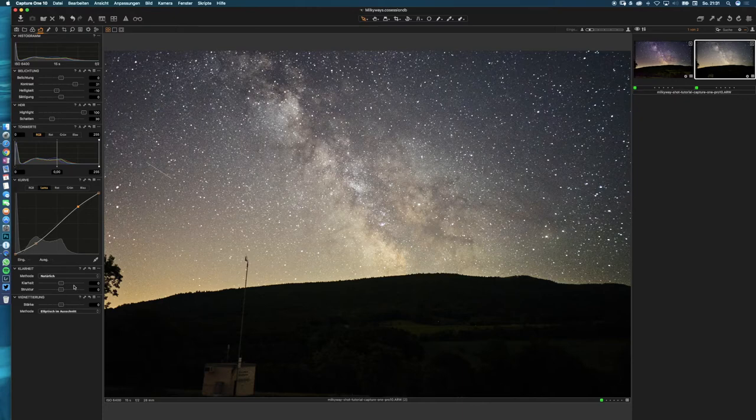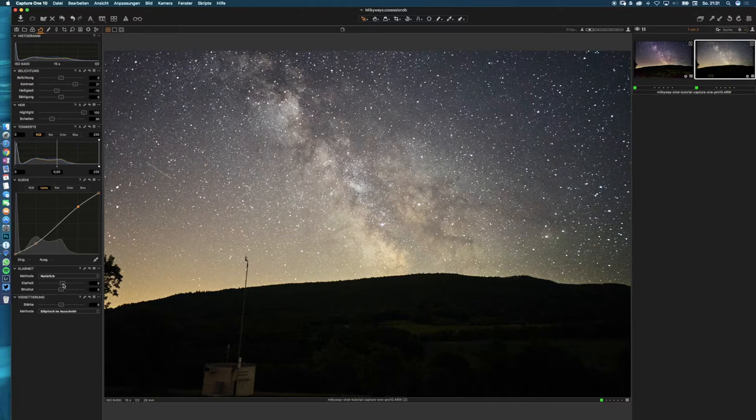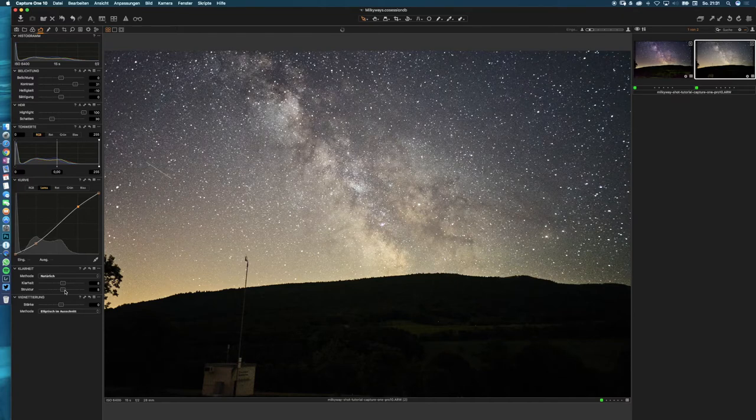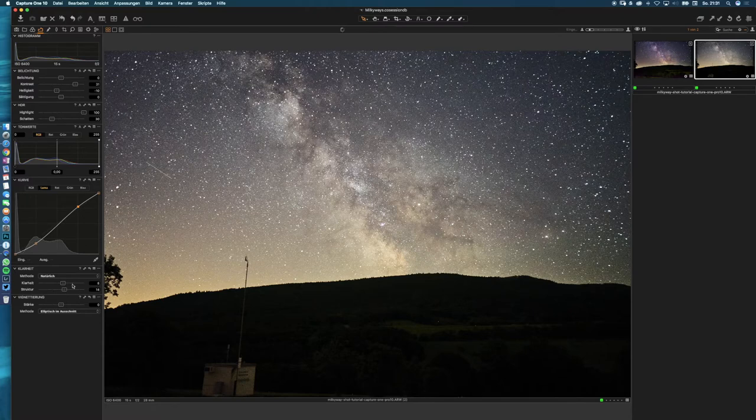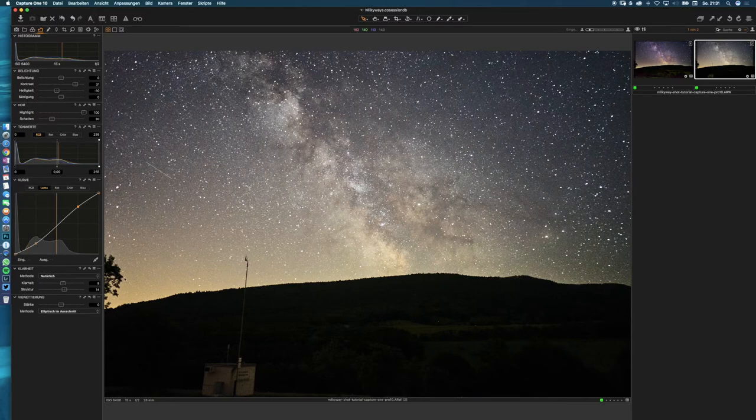Next I add some clarity to get more details in the sky, just subtle adjustments in the clarity slider up to 8, and next the structure slider up to I think 15 is enough. Now we have a vignetting again, so we tweak this with our vignetting slider.